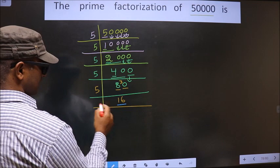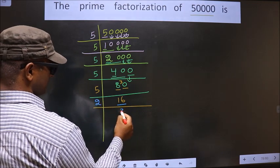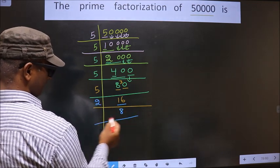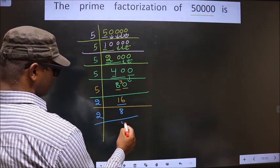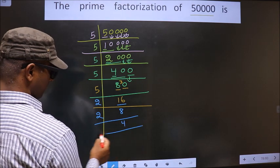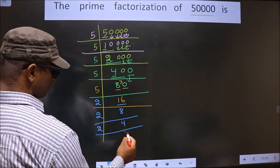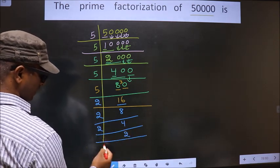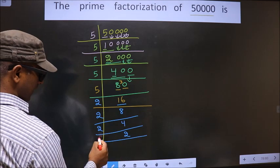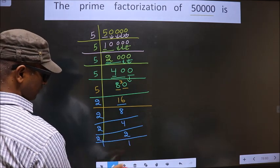Here we have 16. 16 is nothing but 2 eights. 8 is 2 fours. 4 is 2 twos. Now 2 is a prime number, so we take 2 ones, which is 2.